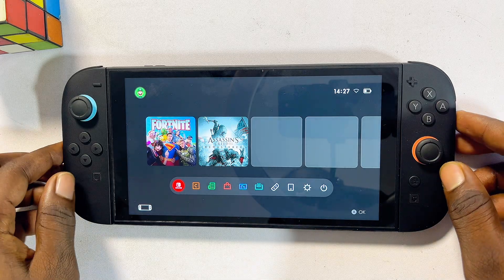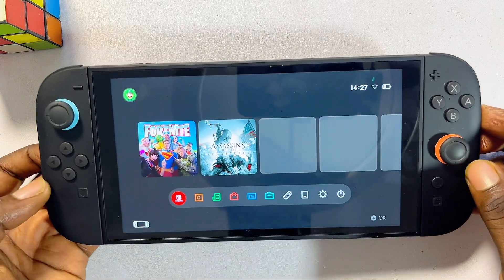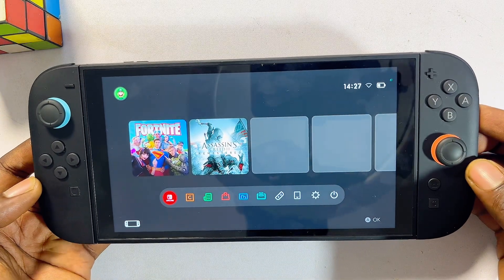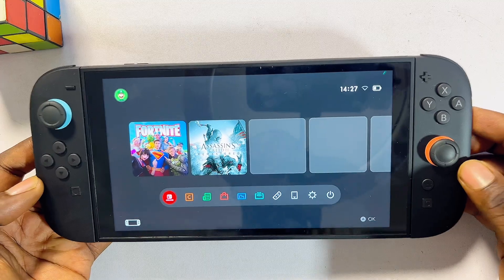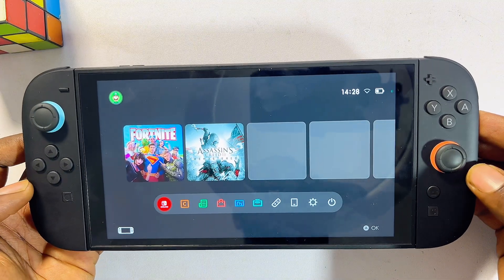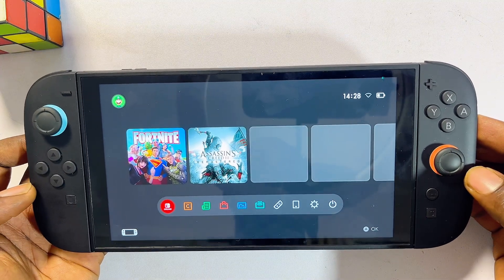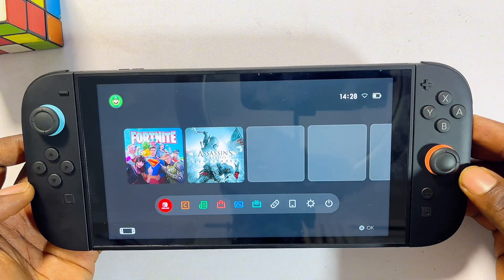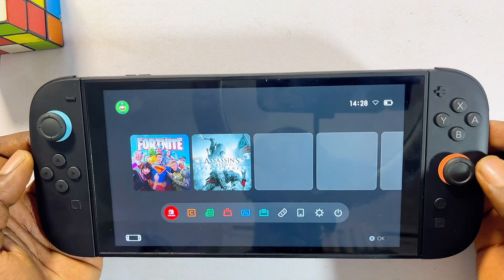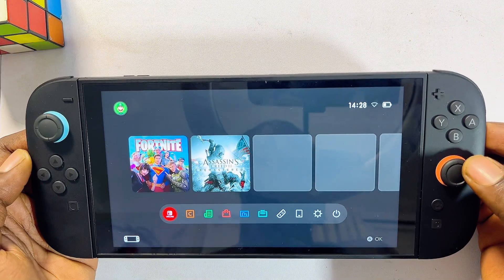In this video I will show you how to use Google web browser on your Nintendo Switch 2. With the launch of the Nintendo Switch 2, Nintendo still does not have its own native browser, but there is a workaround for this, and that is what I'm going to be showing you in this video.